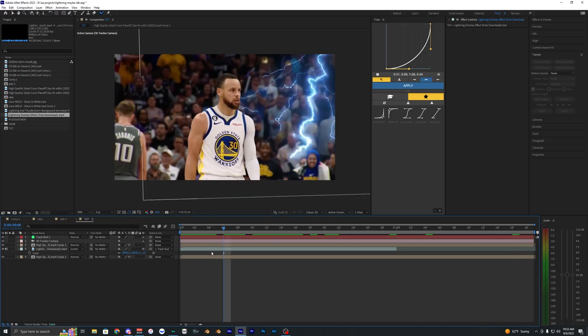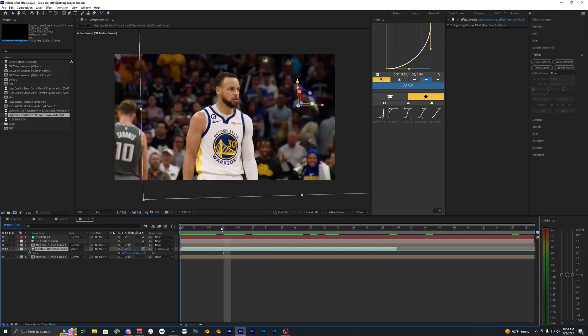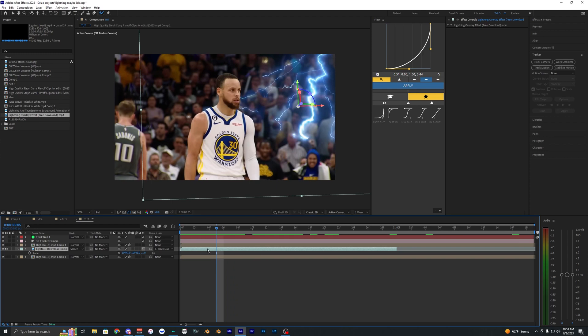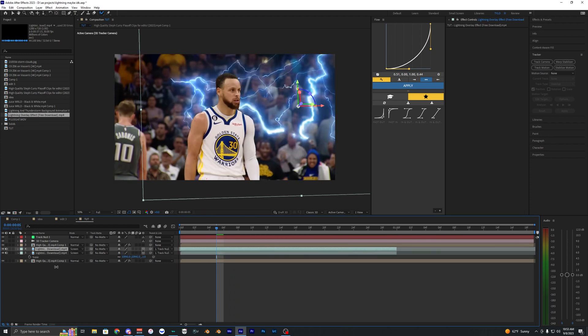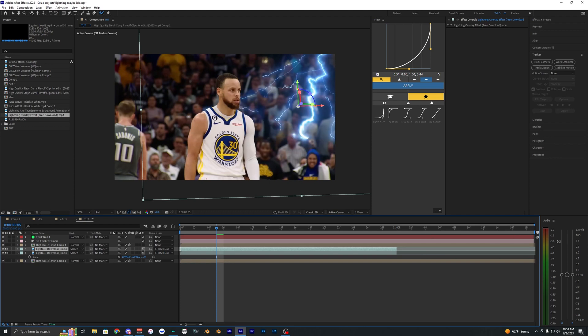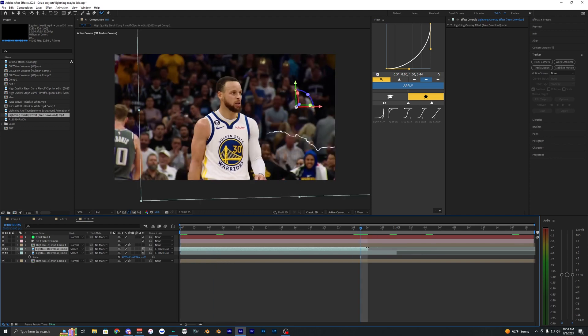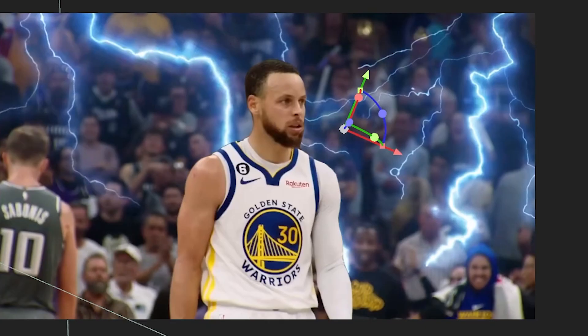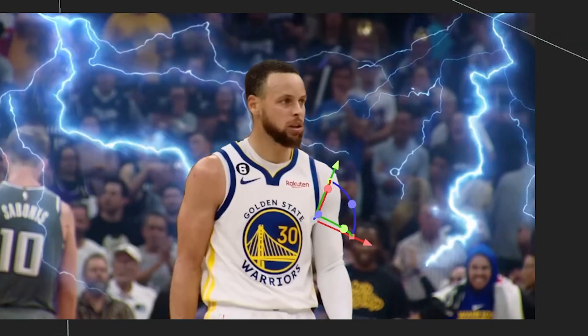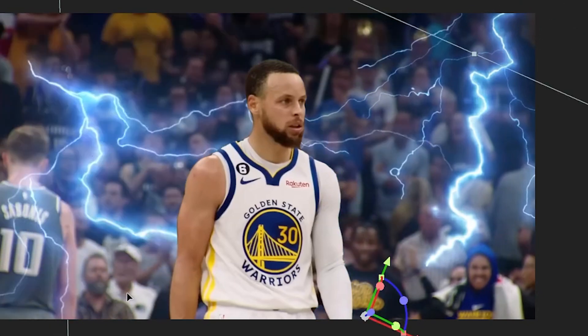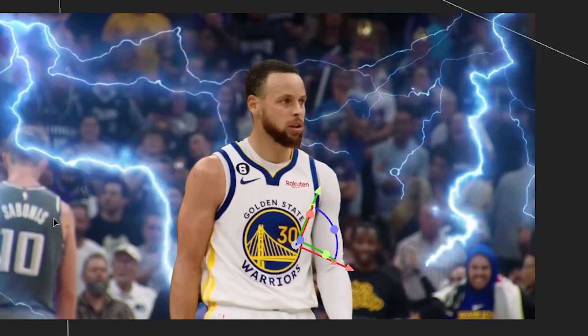And pretty much, if you want to create even more lightning, you just duplicate this and kind of rotate it around. Or you can scrub through the video here and find different lightning strikes so it's not all the same. You just kind of move them around in your frame, rotate them around, and try to make them look a bit different from the other ones.